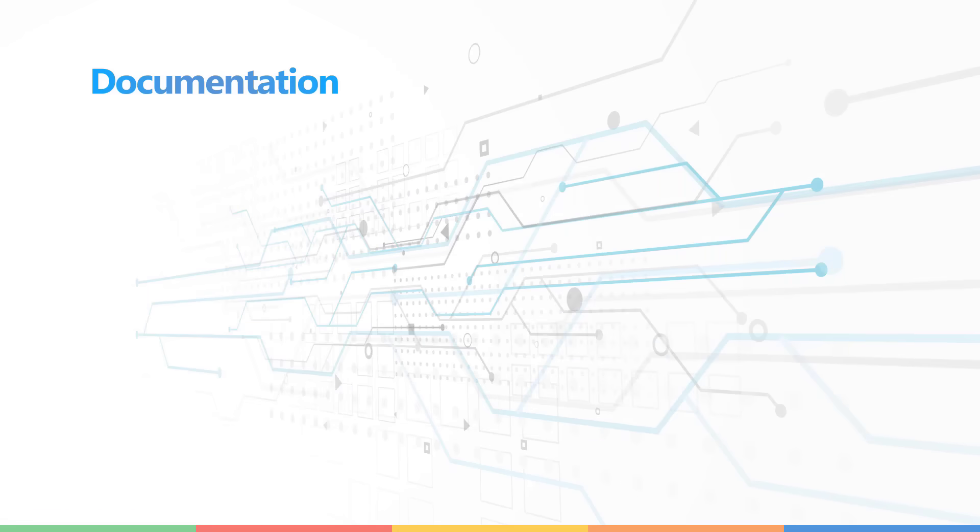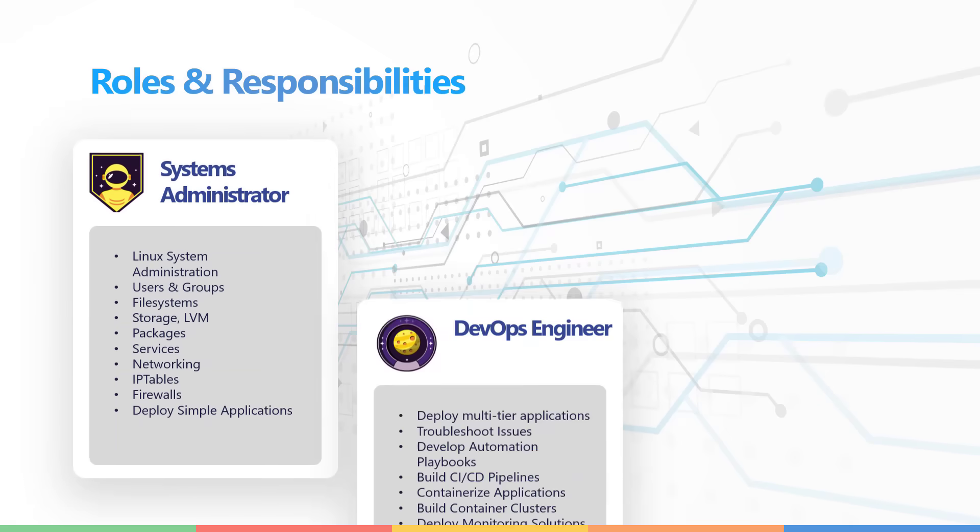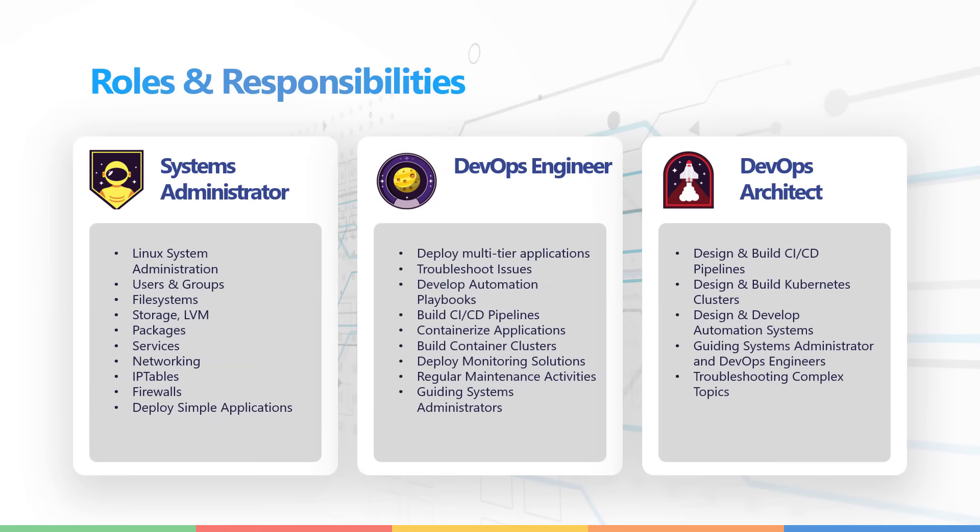Throughout this program, you will assume different roles. You will always start as a systems administrator and then move on to becoming a DevOps engineer and finally a DevOps architect. These roles are subject to change in the future and we may add additional roles as we see necessary.